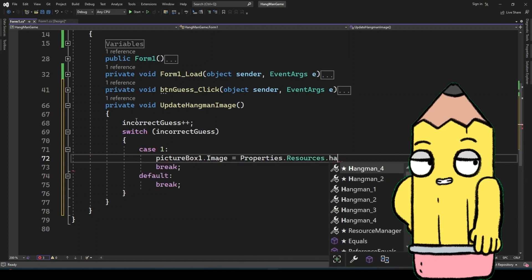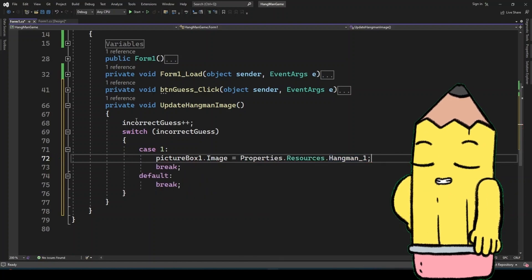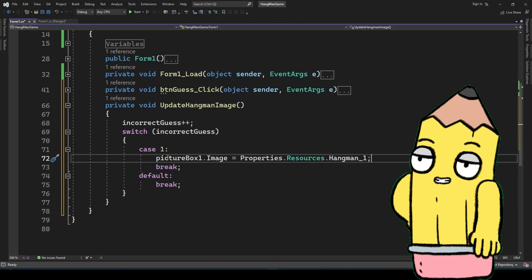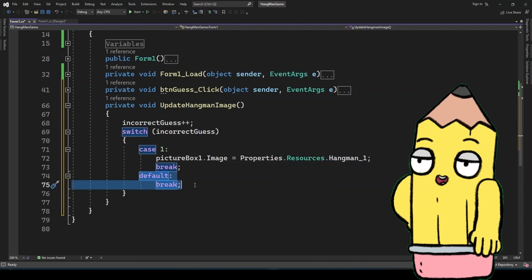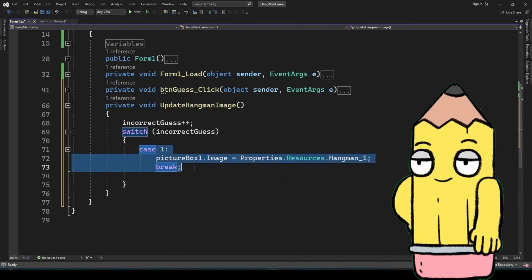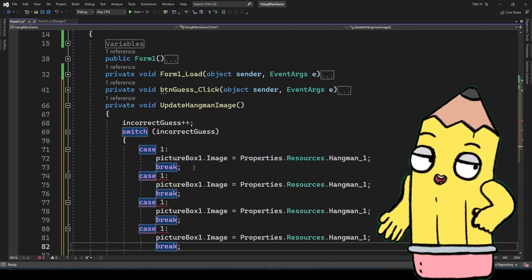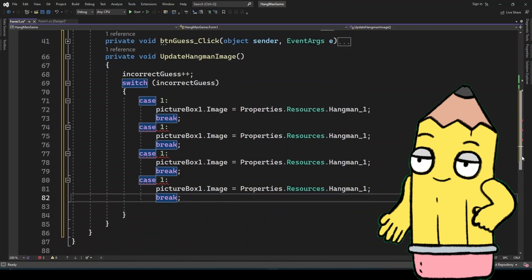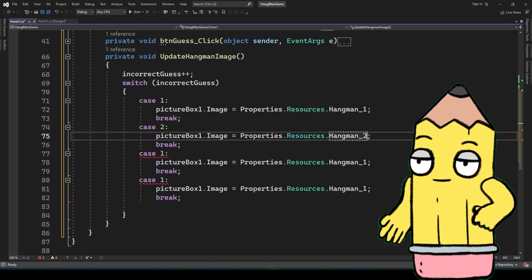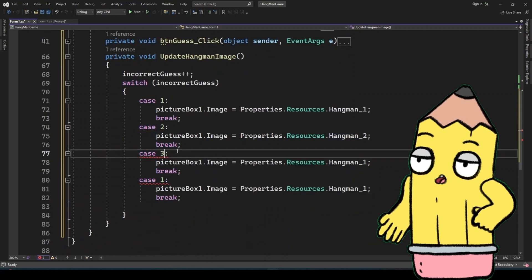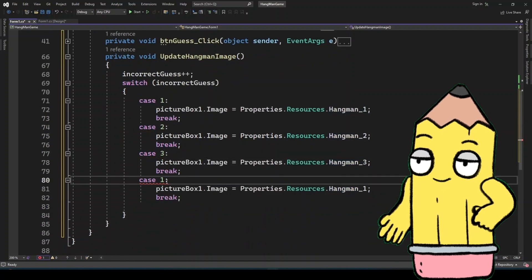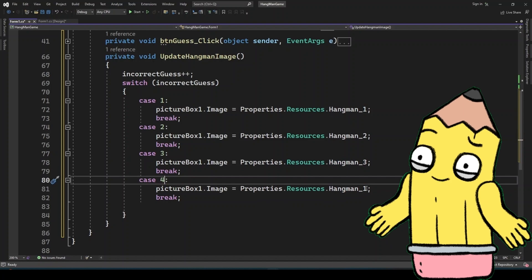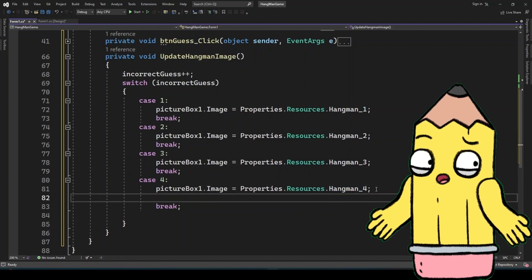Finally, the game needs to end when the player either wins by guessing the word or loses by reaching the maximum number of incorrect guesses. If the player correctly guesses all the letters, the game displays a congratulatory message and can either reset or close. If they lose, the game reveals the word and can also reset or close.